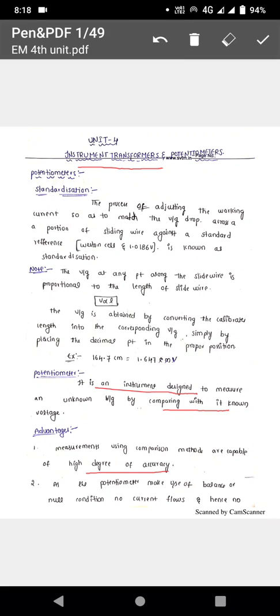Potentiometers make use of one galvanometer and one standard cell. After doing standardization — what is standardization of potentiometer? Standardization of potentiometer is very helpful for taking direct readings from the potentiometer. It is the process of adjusting the working current so as to match the voltage drop across the slide wire against a standard reference source.